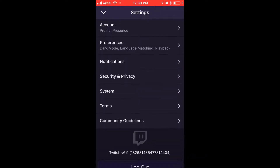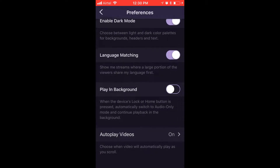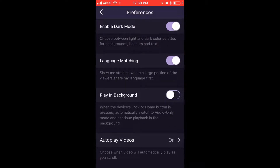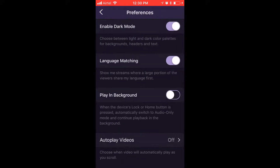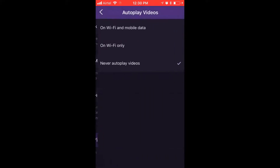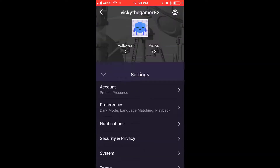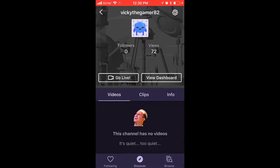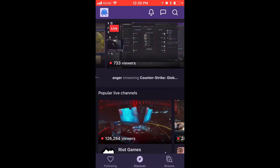In Preferences, you can choose when video will automatically play as you scroll. I'm going to turn autoplay videos to 'Never autoplay videos'. You can also choose either on Wi-Fi only, or on Wi-Fi and mobile data to save your mobile data.